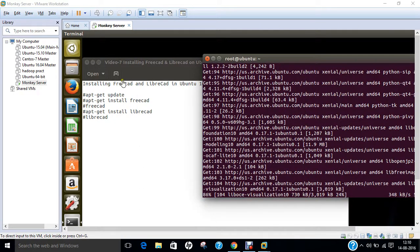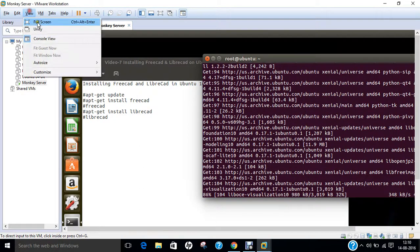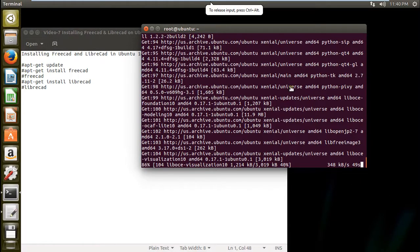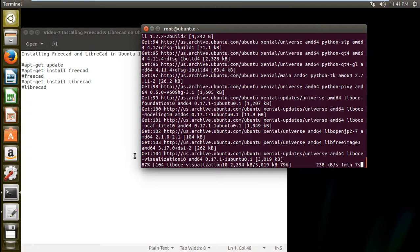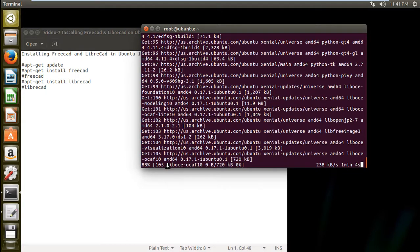So now you can see that almost 86% is being downloaded and we will not face much time to download, more and less than a minute we will be completing the installation.